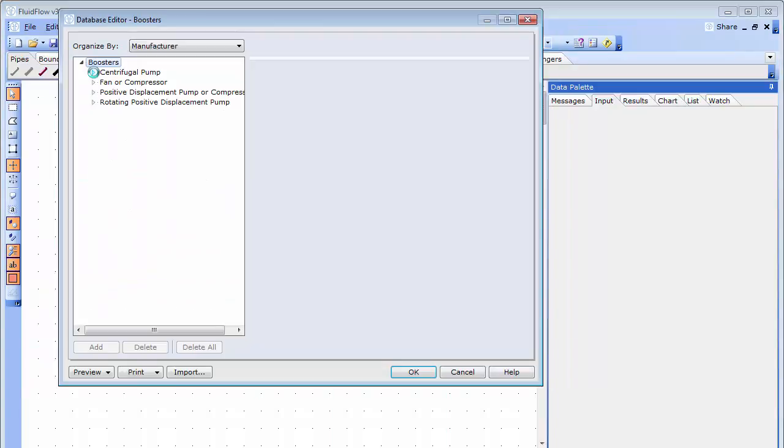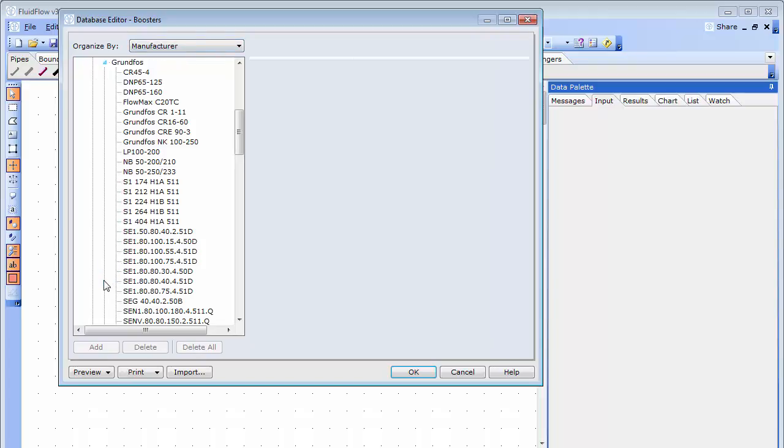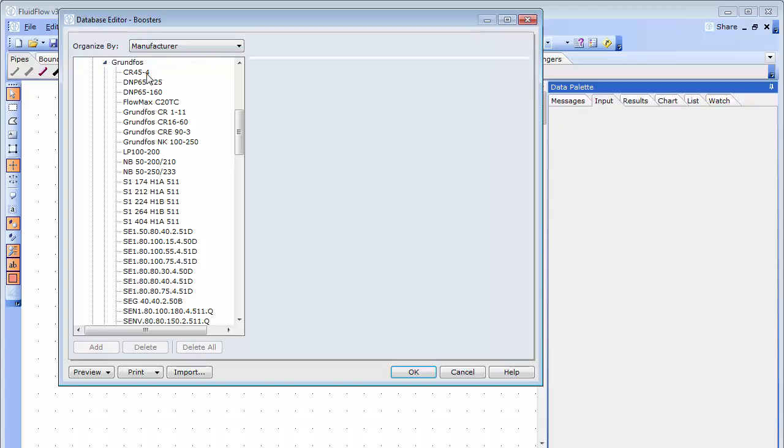Expand the centrifugal pump field. The default display is to list all pumps by model name. I have simply organized my list by manufacturer. Expand the Grundfos field. And we will take a look at this first pump.